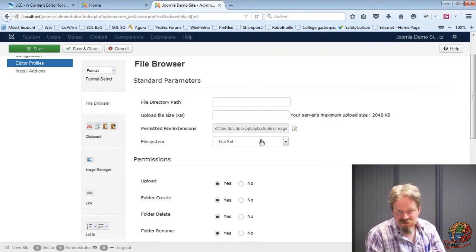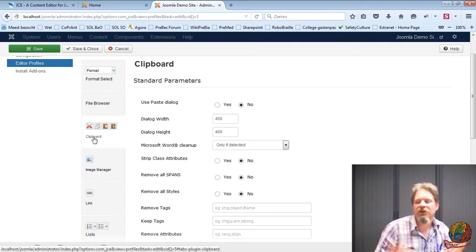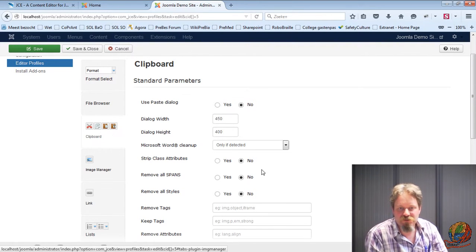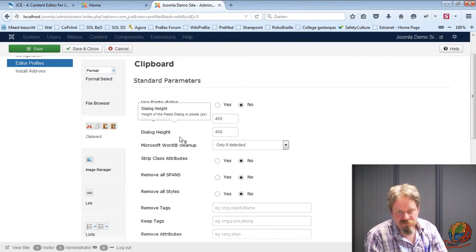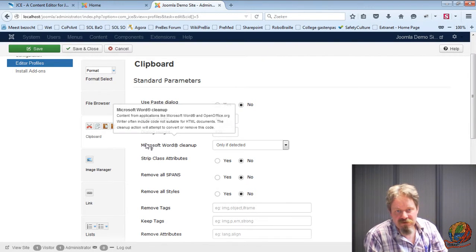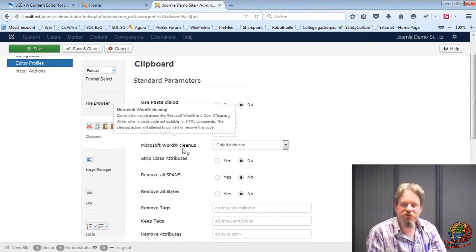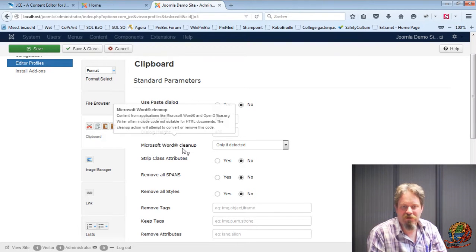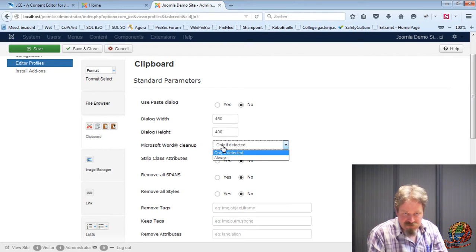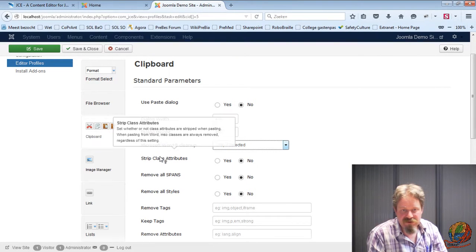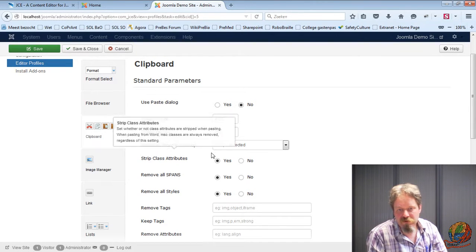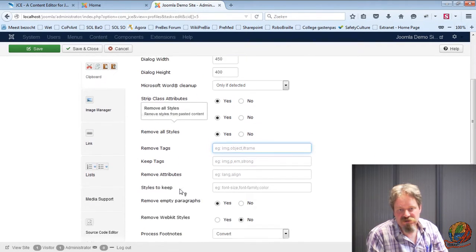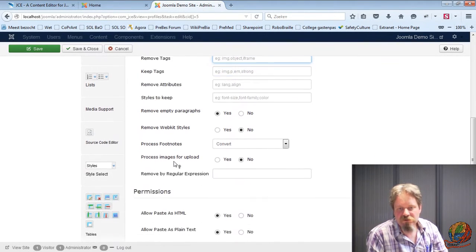In the file browser I can put some settings again. Clip the board, this one I will point out because I really like this one. You can also use the paste dialog, yes or no. And should I clean up all the Microsoft Word junk? To be honest, it cleans up a lot. But sometimes it still leaves a few. So I tend to put it on only if detected. Should strip class attributes. You can decide how much it removes. So I tend to remove all of these. You can remove additional tags. You can keep tags. And we just continue.